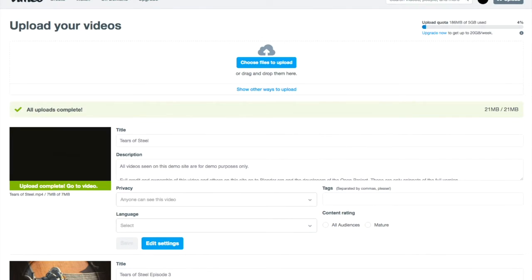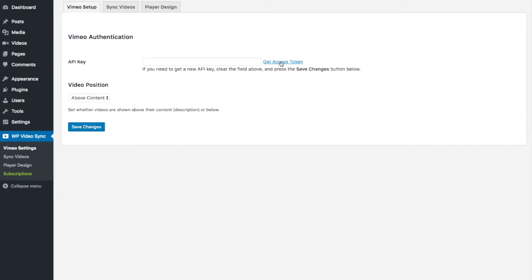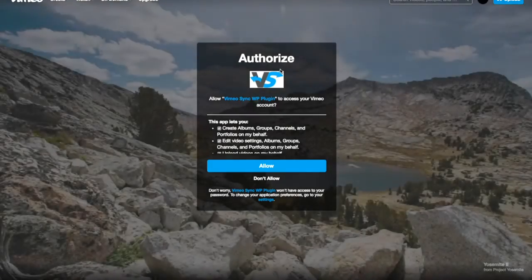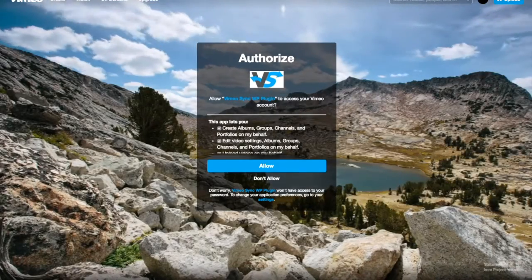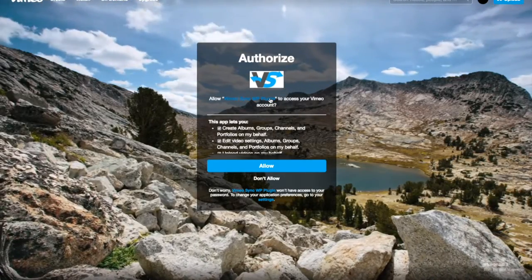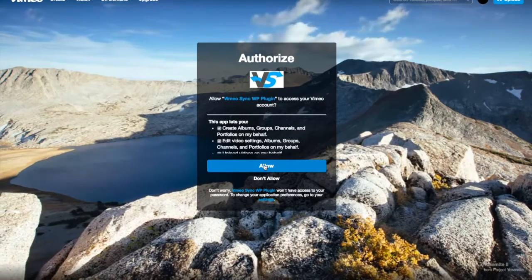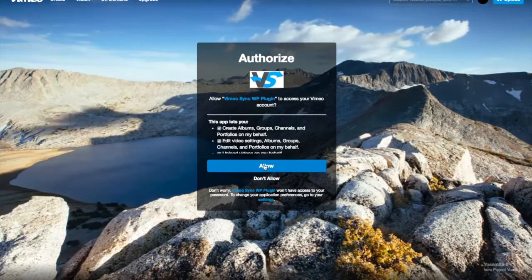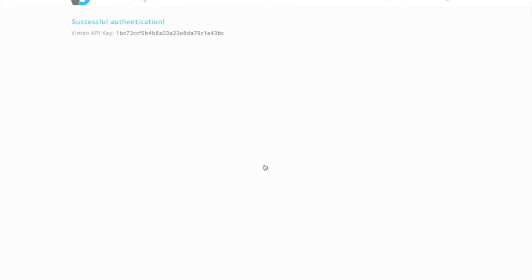Once those videos have uploaded you can actually go back to your WordPress admin area and you're going to go to the WP video sync tab on the left and you want to say get access token. You're going to be shown a page like this and again make sure you're signed into Vimeo. I'm going to say allow and this should redirect you to this page.